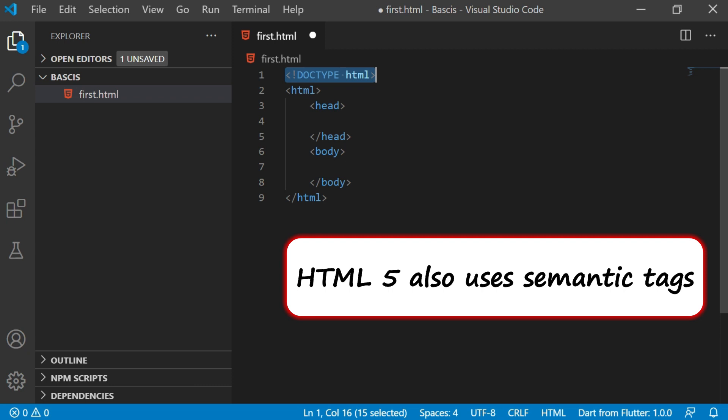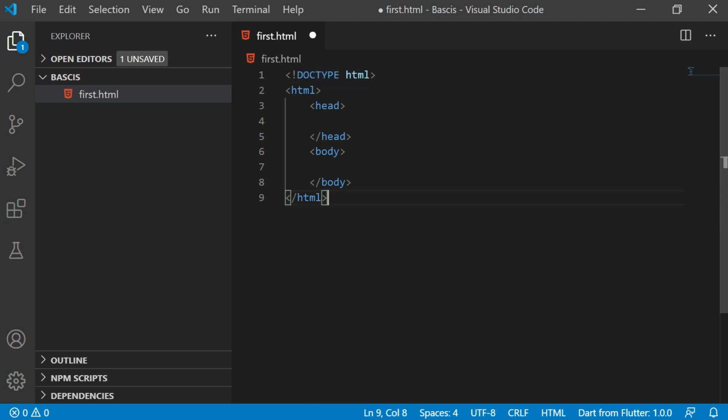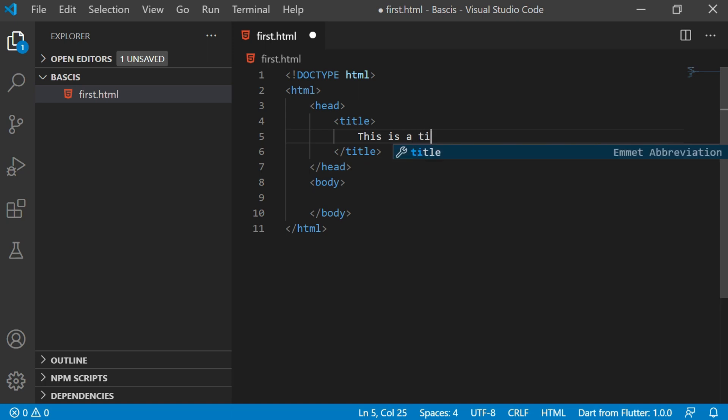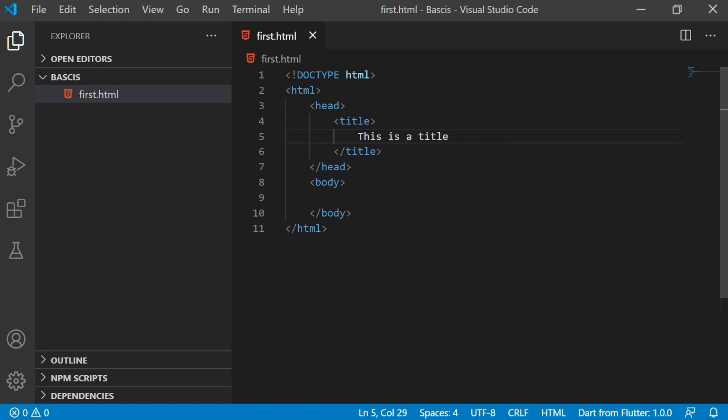HTML5 works on semantic tags and what semantic tags are, that I'll explain later on. At the moment we are just understanding the basic structure here. Let's say you want to give some title, you give it. For example I give title, 'this is a title', you write it like this.